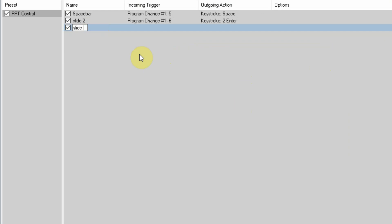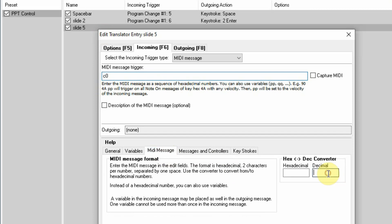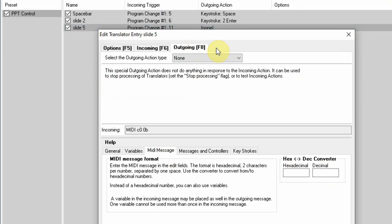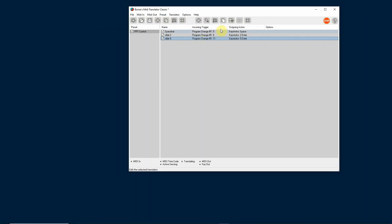Let's add a slide 5 translator. The incoming MIDI message is C0, and let's say this is going to be program change 11. I'm not sure of the hex — let me type 11 in the helper, and it tells me that's B. So I type 0B here, and it confirms channel 1, program change 11. The outgoing keystroke emulation is '5' then Enter, so it goes to slide 5. Anytime I send program change 11, it will go to slide 5 in my PowerPoint presentation.